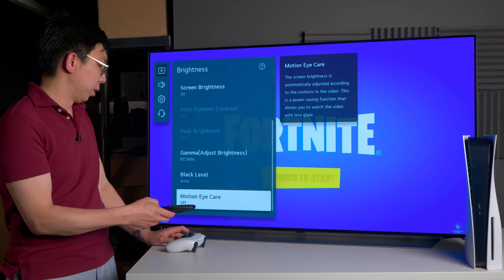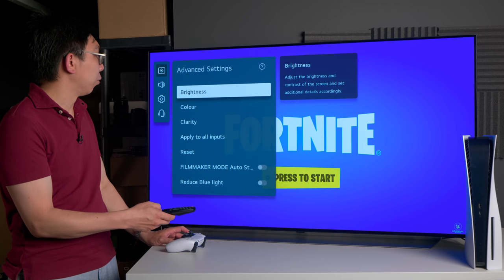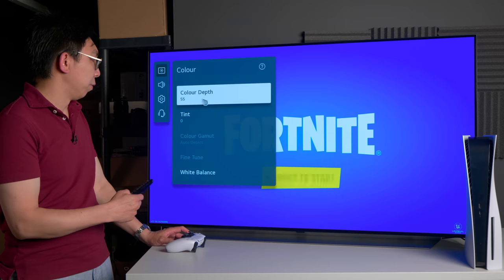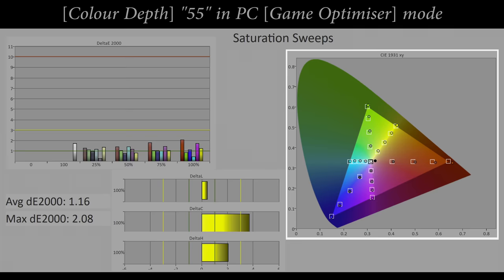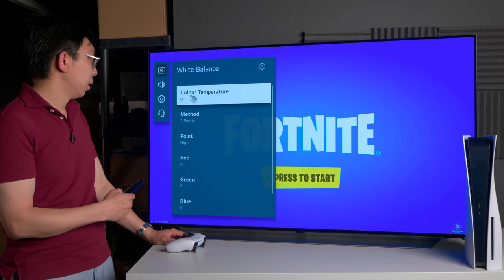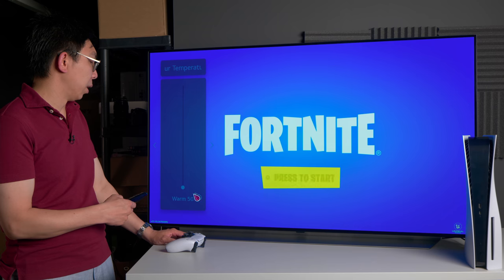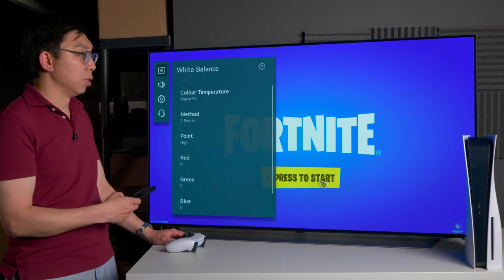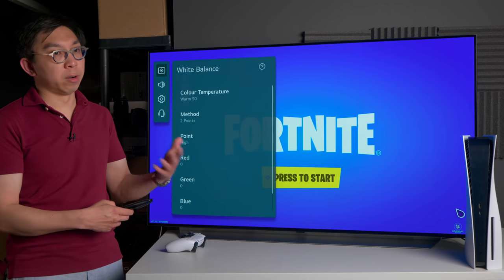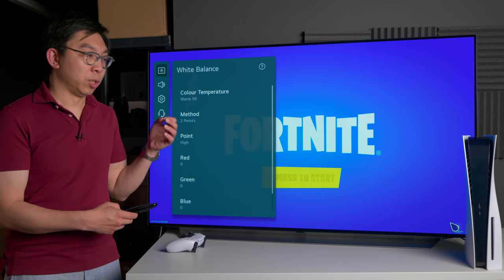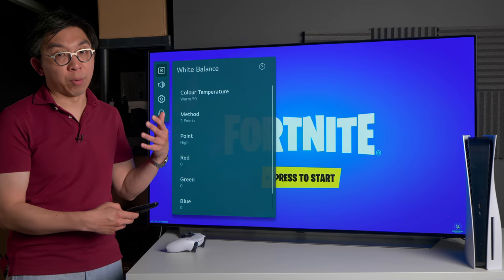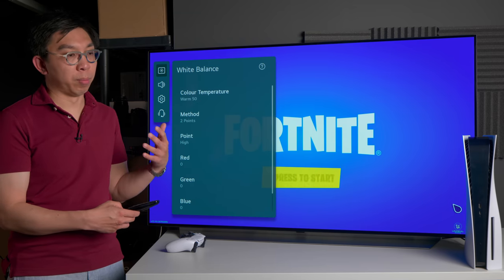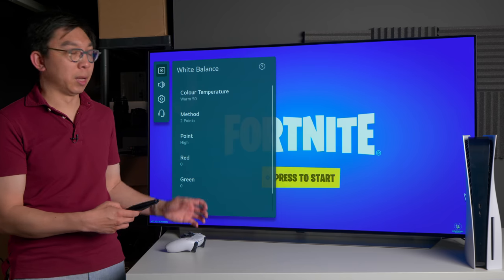If we can go into color, color depth leave it at 55, that is the most accurate according to my measurements on the LG C1 OLED. With white balance, what we want to do is to drag it all the way down to warm 50. This will provide the most accurate grayscale or color temperature which is closest to the D65 white point used within the film and broadcast and increasingly gaming industry.